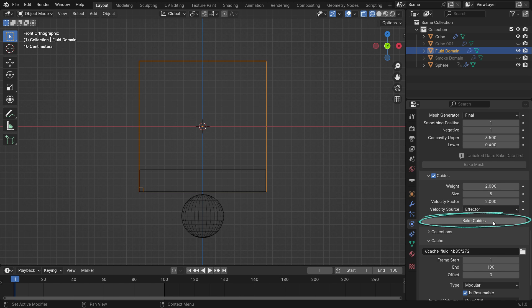As you can see, a new bake guide button will appear. We need to bake the guide first. Then, scroll up and bake the fluid data.